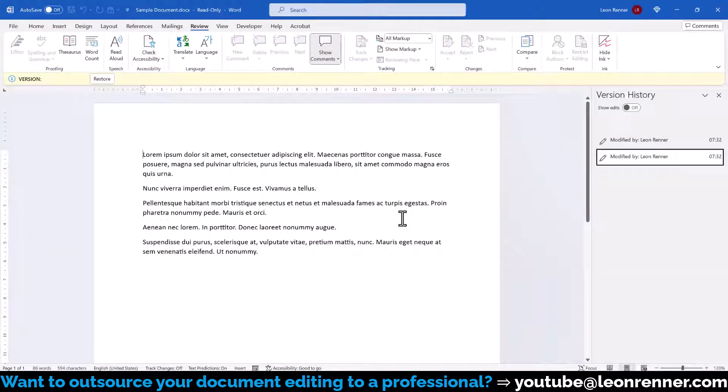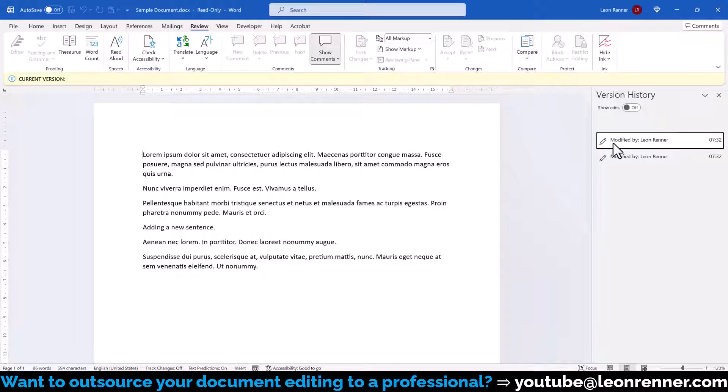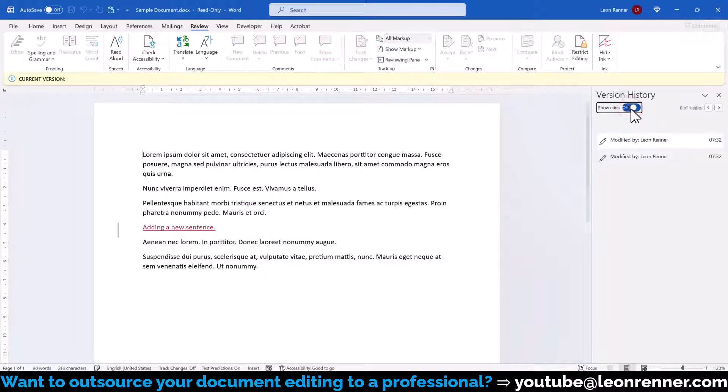In the new window, we will find the different versions of the document and after selecting one of them, we can visualize the edits.